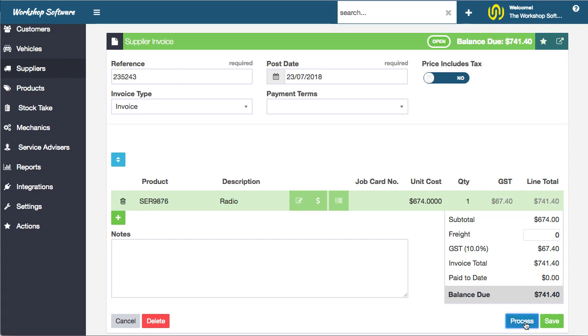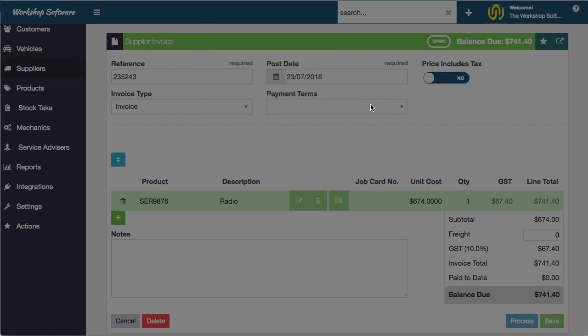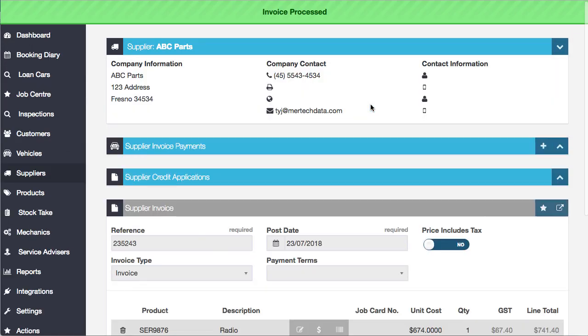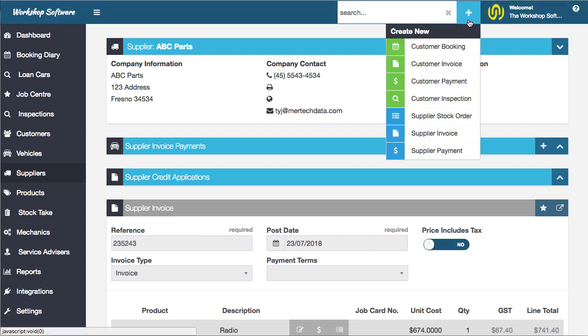I'm going to process that. That invoice is done, that product is purchased, and now I'm going to sell it.